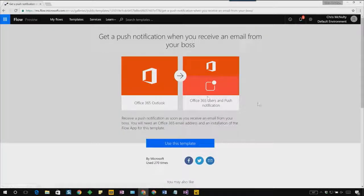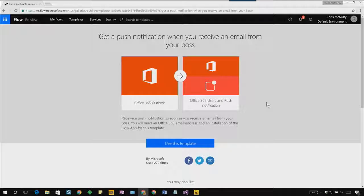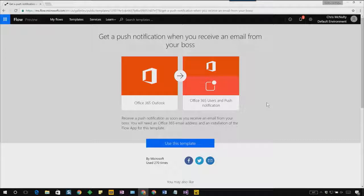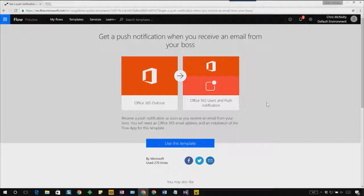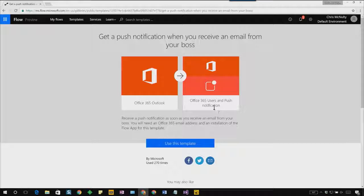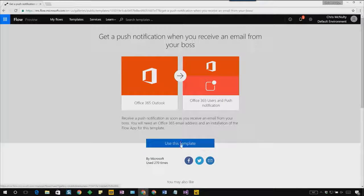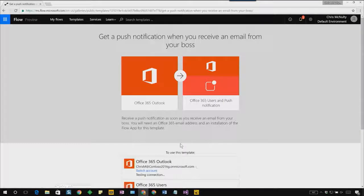In the template landing page, we give you a detailed description of what the flow does, as well as what we need from you. In this case, you receive a push notification as soon as you receive an email from your boss, and all you need is an Office 365 email address and an installation of the flow app for this template to run. This template was created by the team, and it's been used a total of 270 times. I'll go ahead and click use this template.